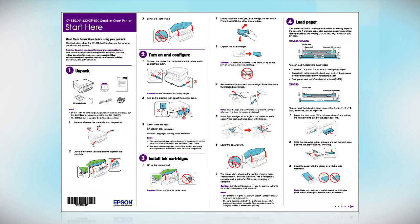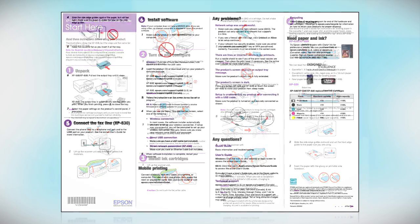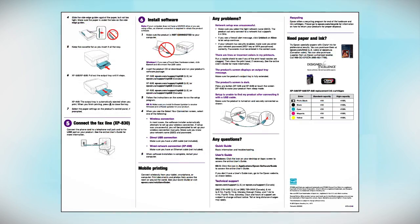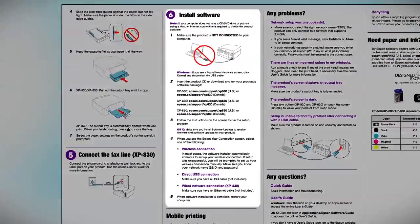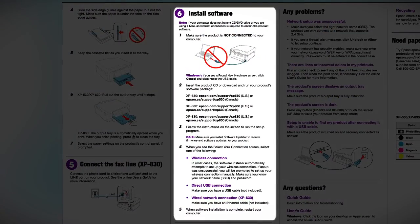Follow the steps on the Start Here sheet. The Start Here sheet allows you to physically set up your printer. When you get here, install your printer software.